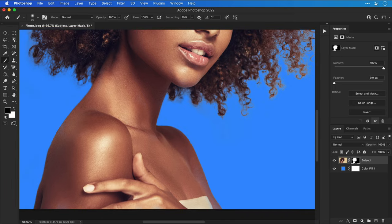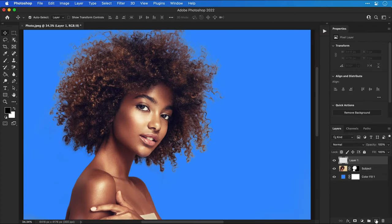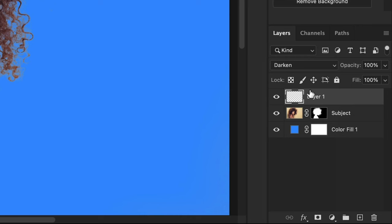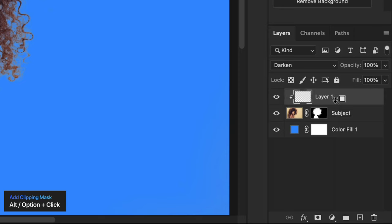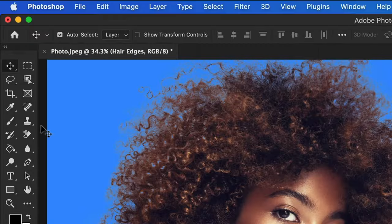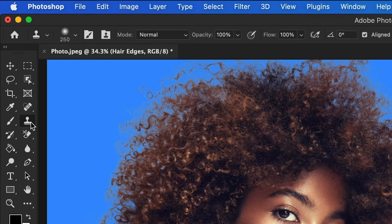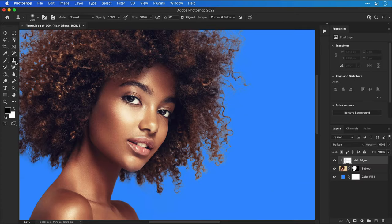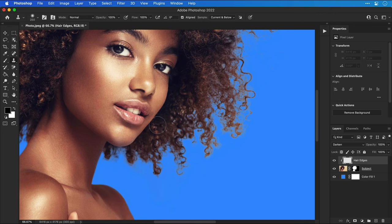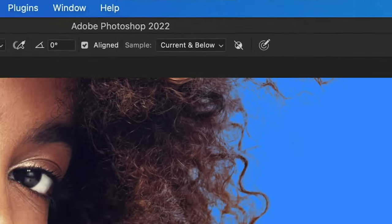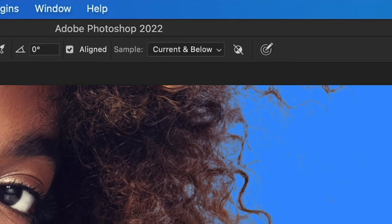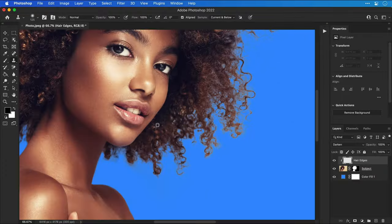That's looking much better. Next we're going to move on to another technique for refining edges. First let's add a new layer and then change the blending mode to darken. Hover the mouse between this layer and your subject layer, hold Alt or Option and click to add a clipping mask. I'm then going to call this layer something like hair edges and then select the clone stamp tool. For this next step it's definitely worth zooming in.